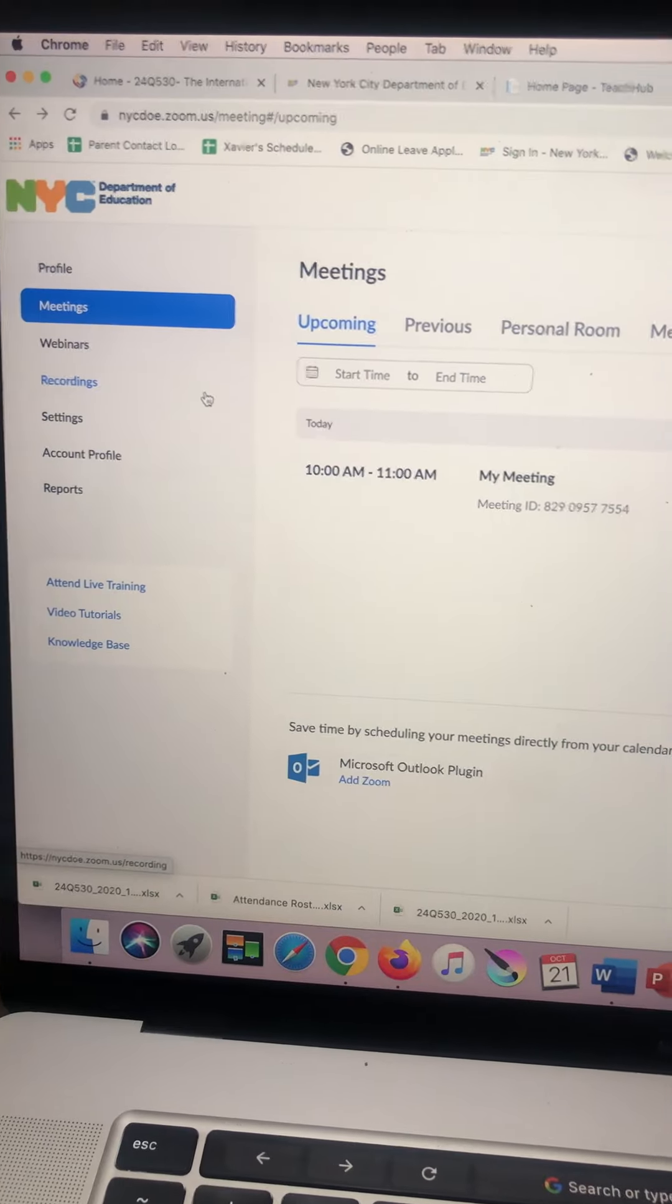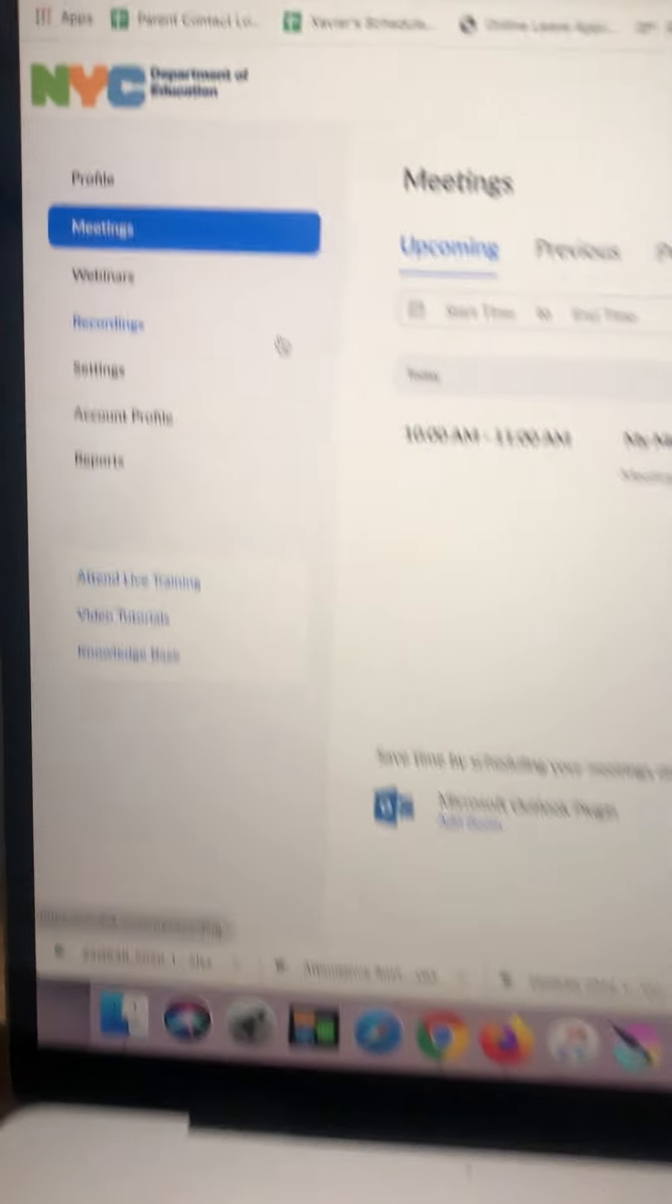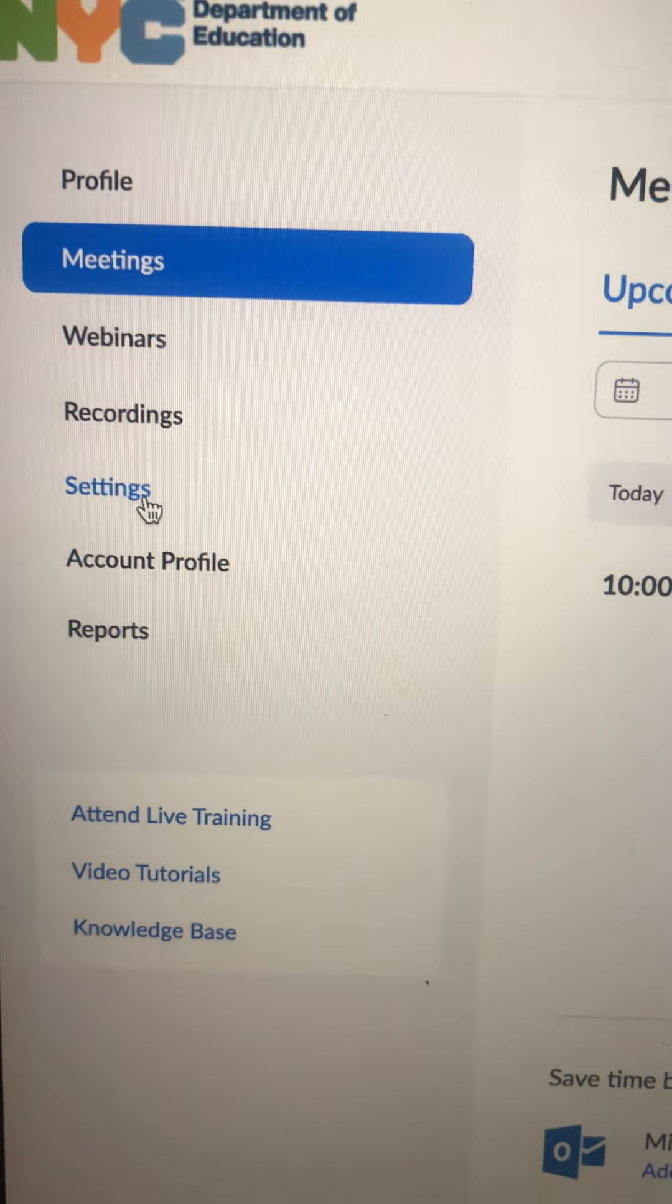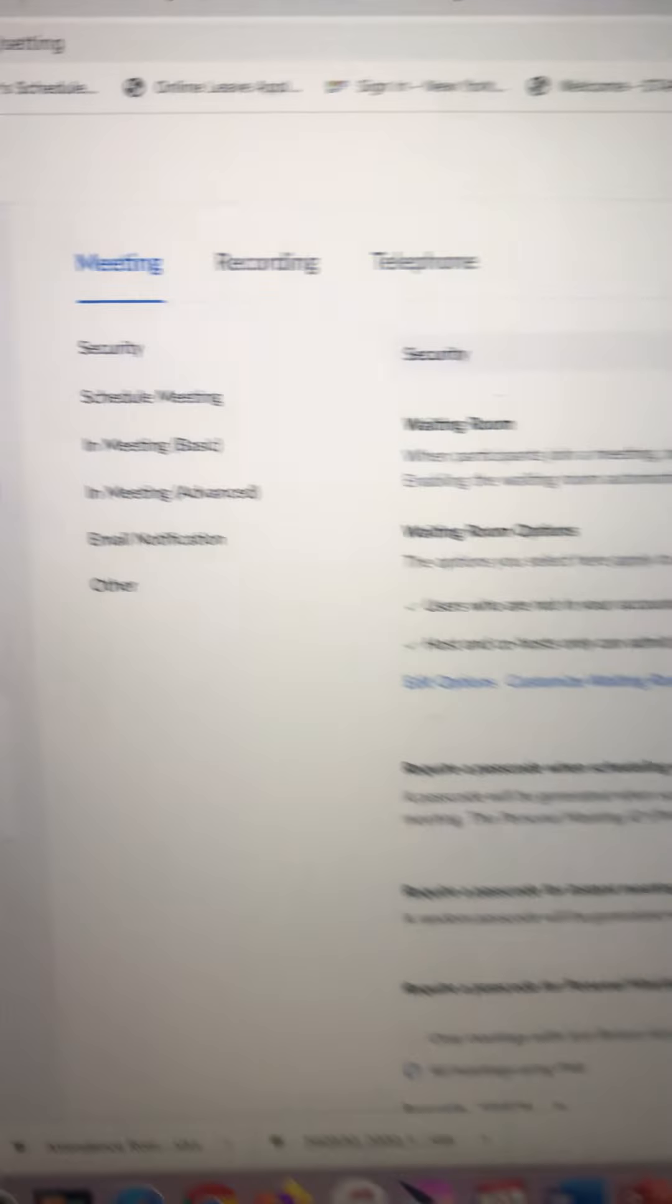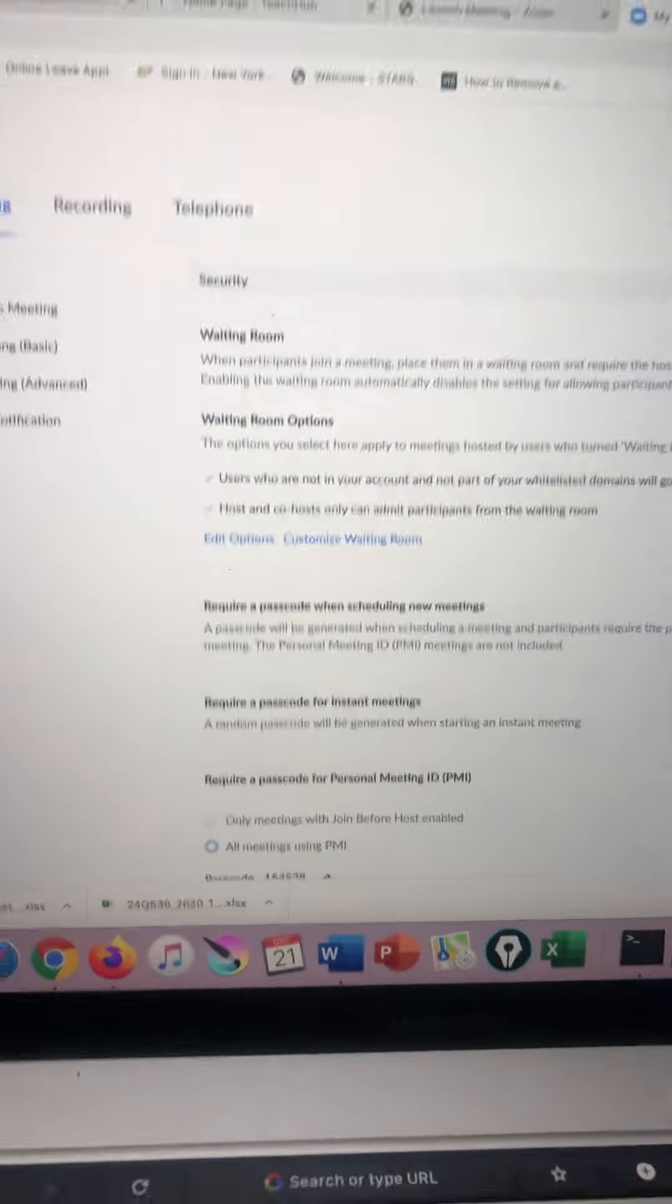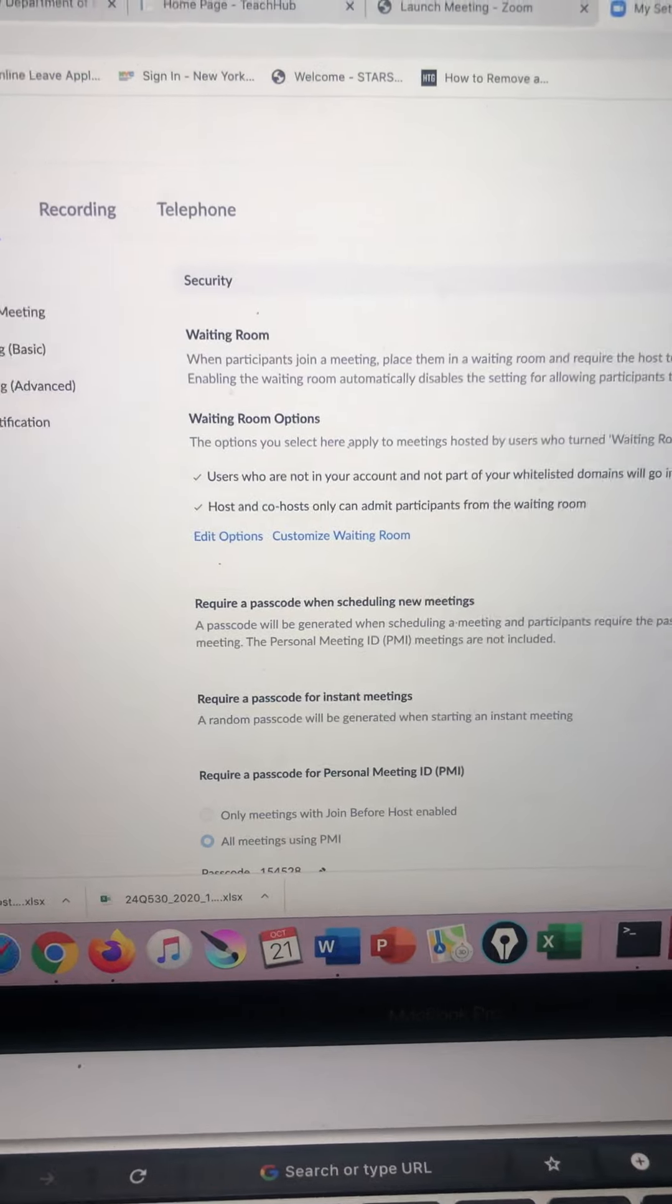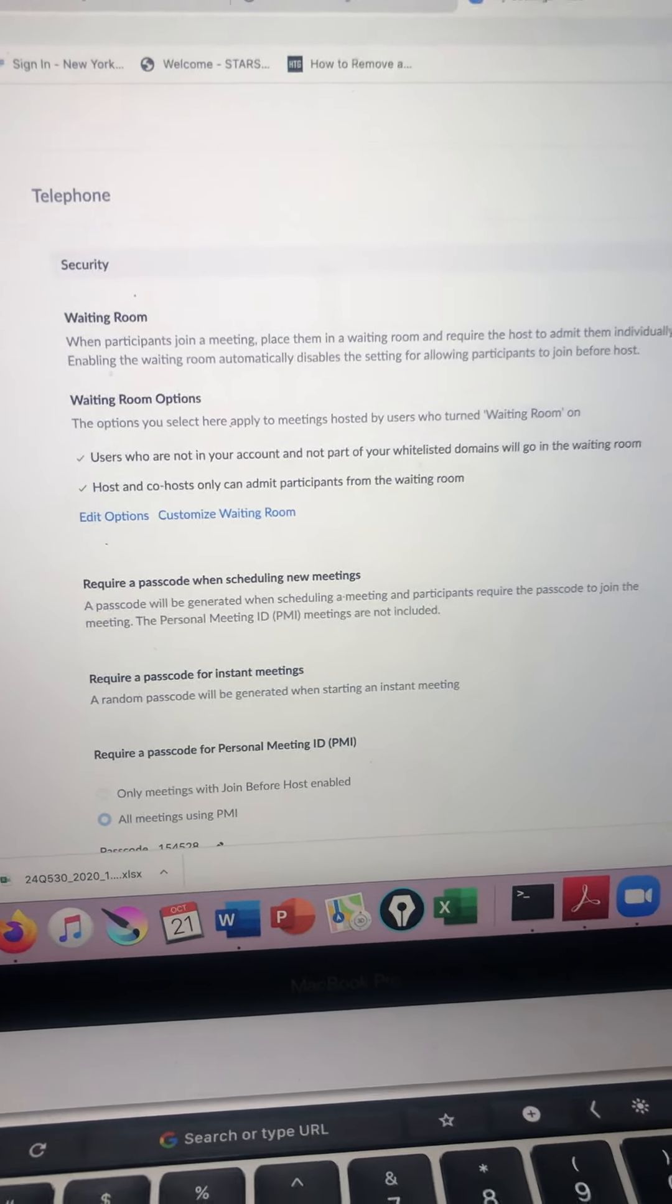Once you're in Zoom, please find the settings. Once the settings are up, you're going to go into basic.